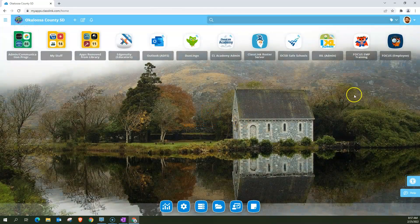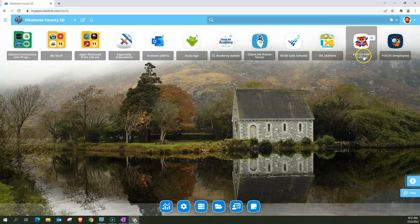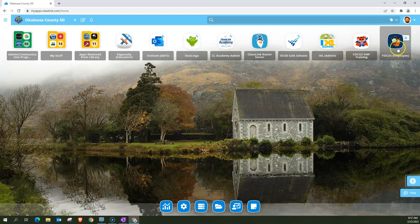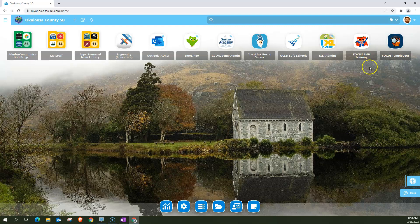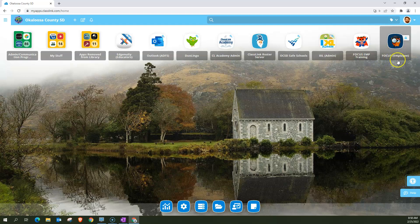And you'll notice that I actually have two different icons for Focus. Many of you will as well. Now, the one on the left that looks sort of like a superhero owl says training underneath it. This is the non-live training link that we used when you had training earlier this year.